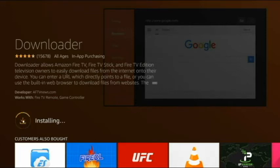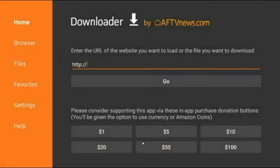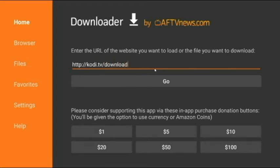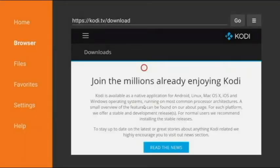It'll go ahead and start installing on your device. Once it's installed, click Open and then click OK on that prompt. It's going to take you to the browser screen automatically — just type in kodi.tv/download and then hit the Go button.